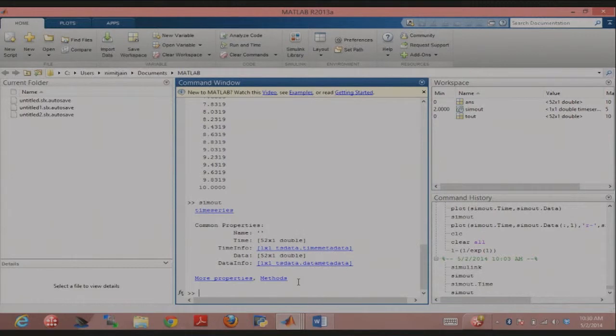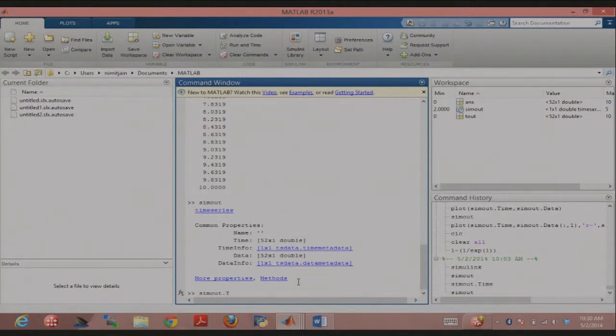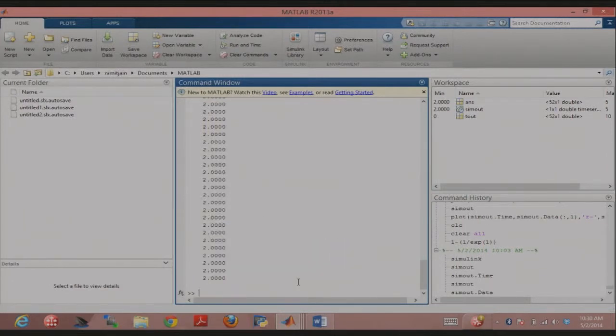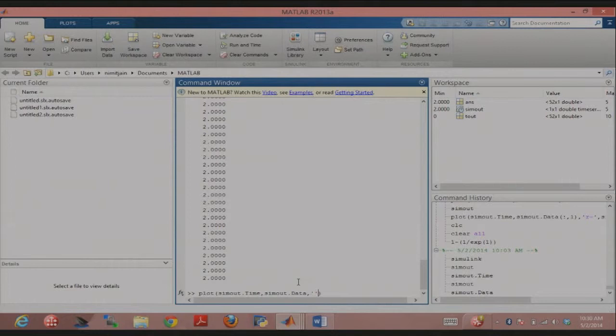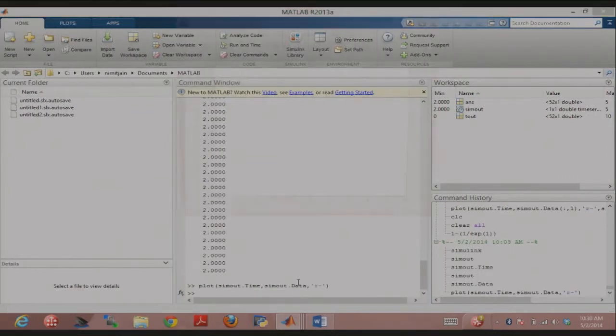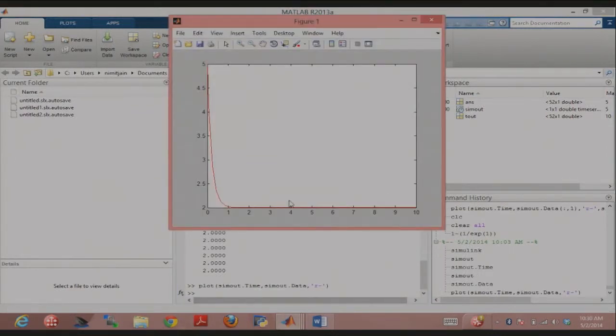The way to always get attributes out of these things is use the dot. Sim out dot time will give you all the time points. If I do sim out dot data, that should give me all the data points. I could plot these in MATLAB for example on my own. Sim out dot time comma sim out dot data. Then I get the same thing.